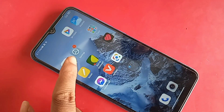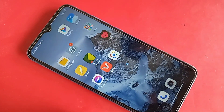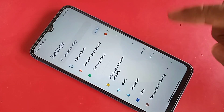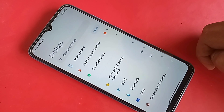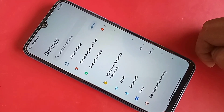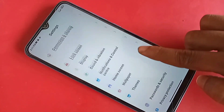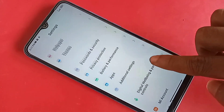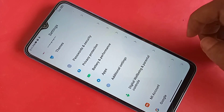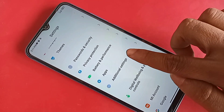When you click on Settings, it will be presented with many options. From here, scroll down. You will see Additional Settings — click on it.